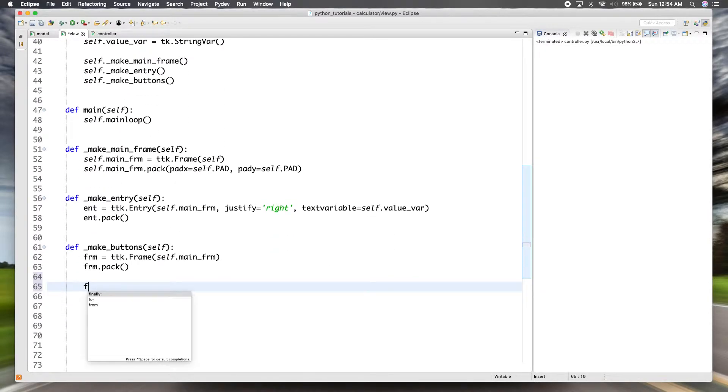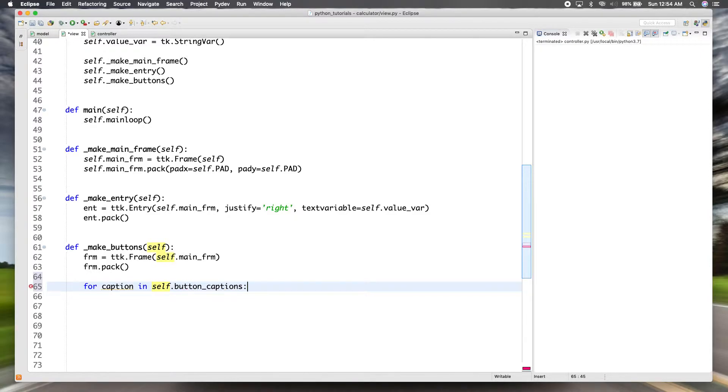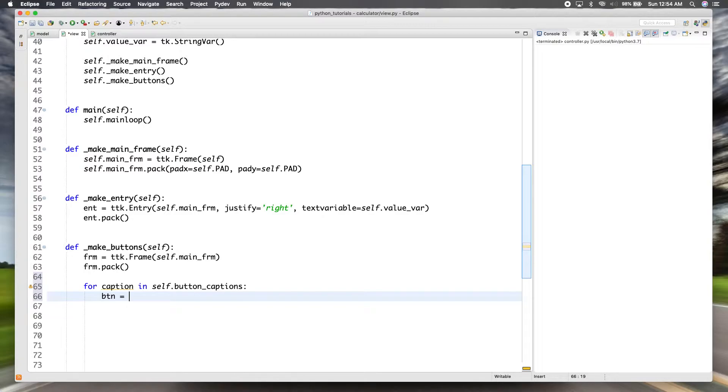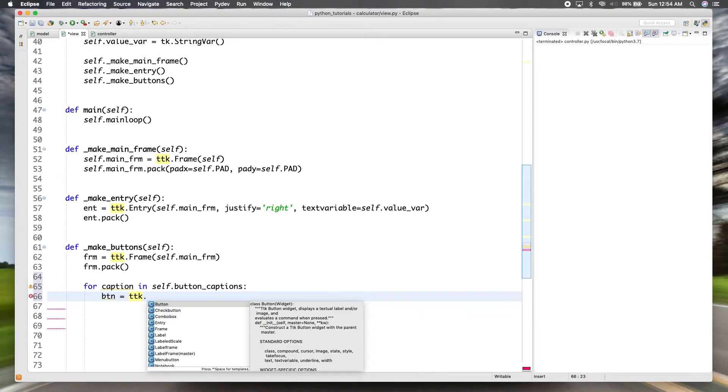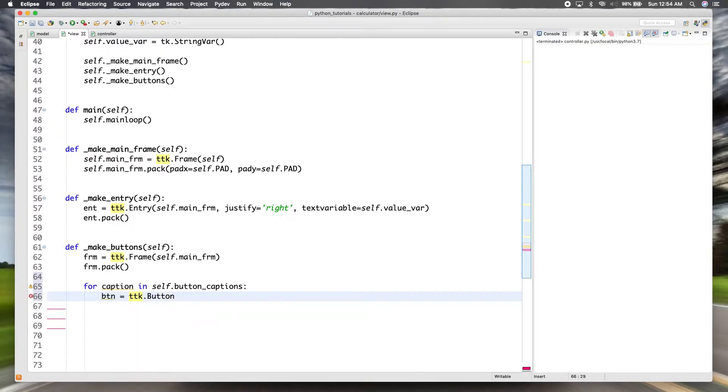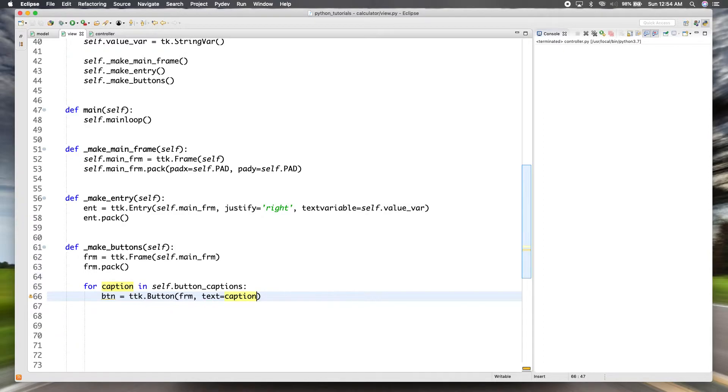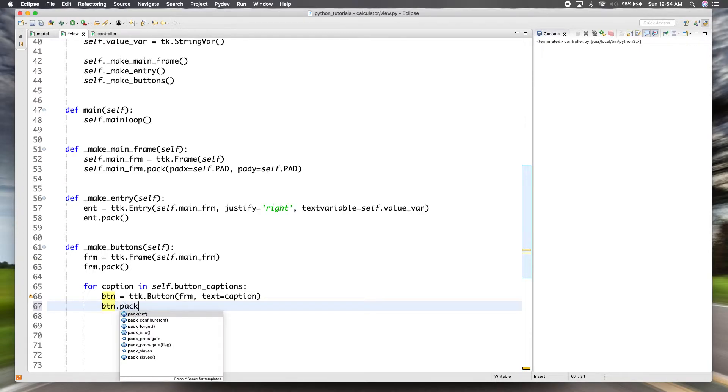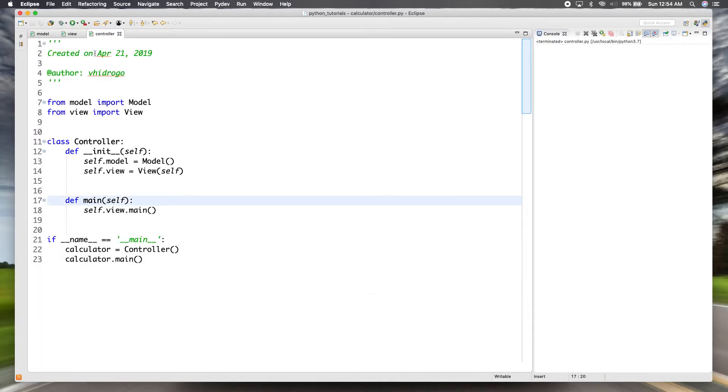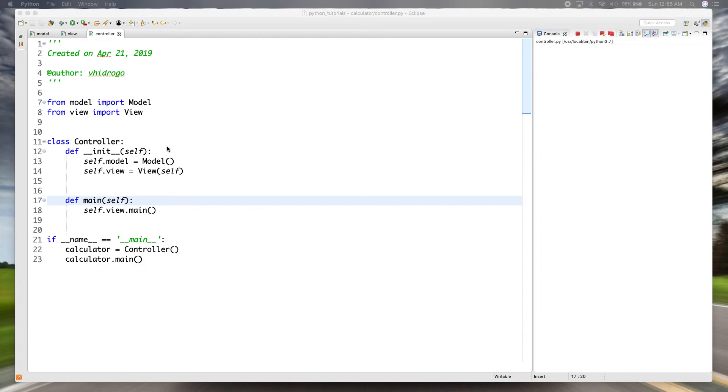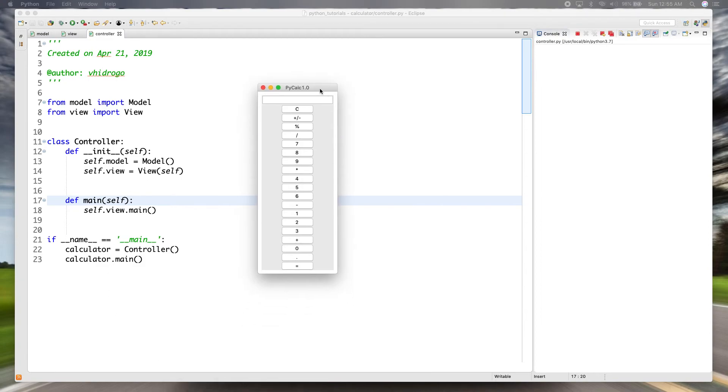And like I said, since we have a list of all the captions we can just iterate through them to create them dynamically. So we'll say for caption in self.button_captions. And we're going to need a button BTN for a button. And like I said we're going to be using TTK which is the more modern looking buttons, the theme widgets. And this one, like I said, we're going to pack it into the frame that we just created. So we'll put it into the frame and then the caption is actually the option is called text, so we'll say text equals caption and then we'll pack that in.